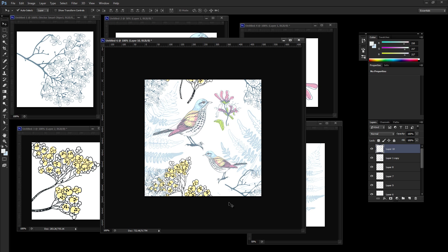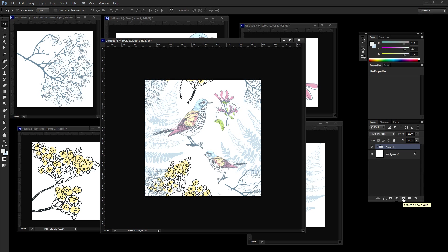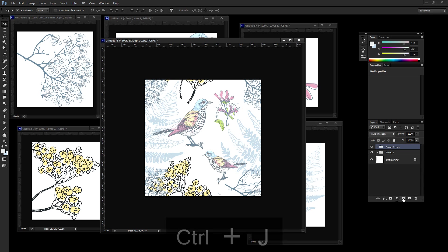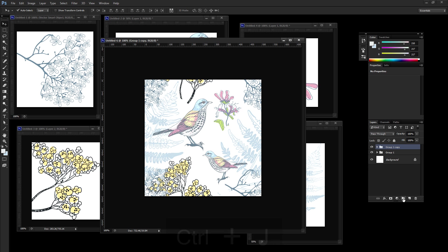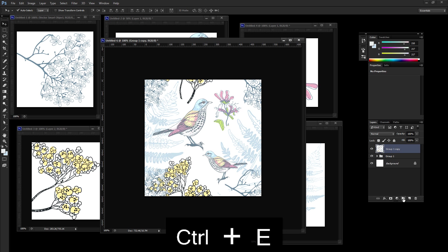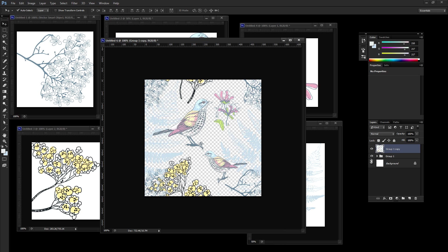So this should actually be seamless and tileable right now, but let's go ahead and check it. So I'm going to hold shift and select all of these layers and I'm going to press while holding shift, I'm going to press the little folder icon to group them. Now control J to make a copy of that group. And I'm going to press control E to go ahead and merge those elements together.